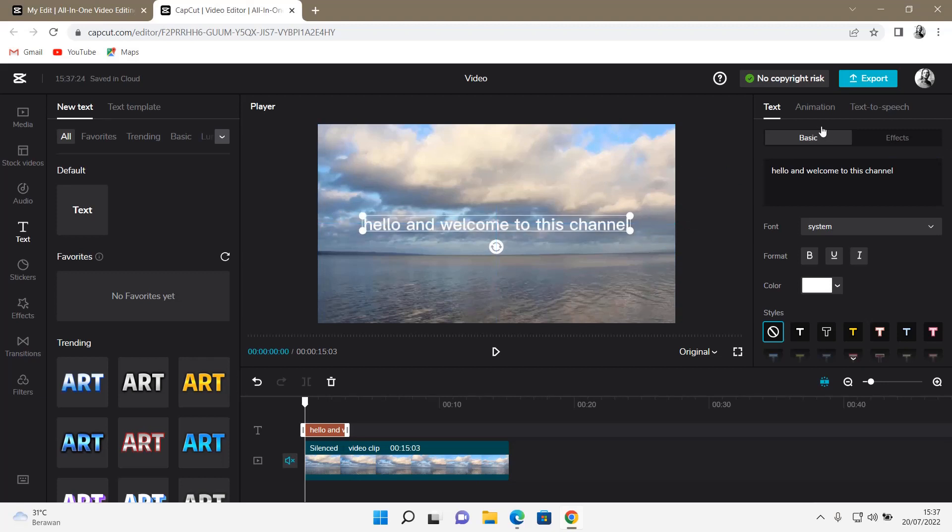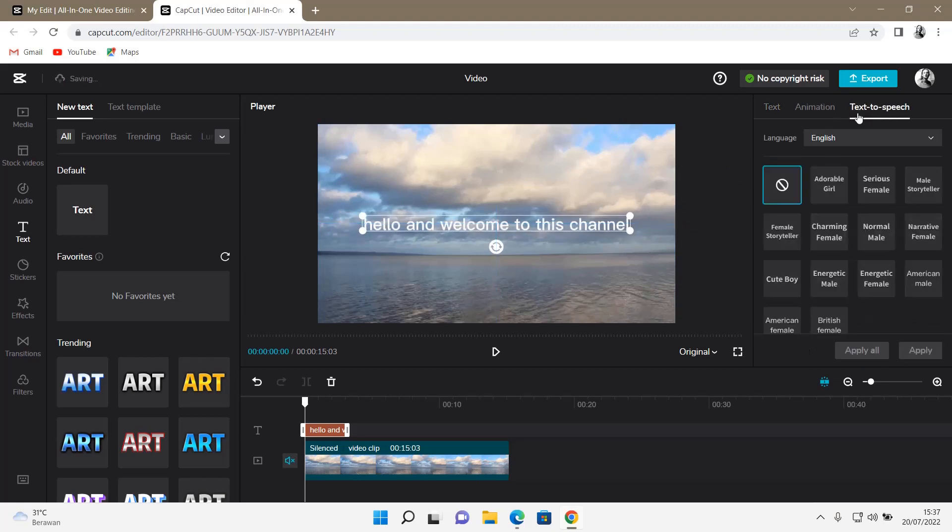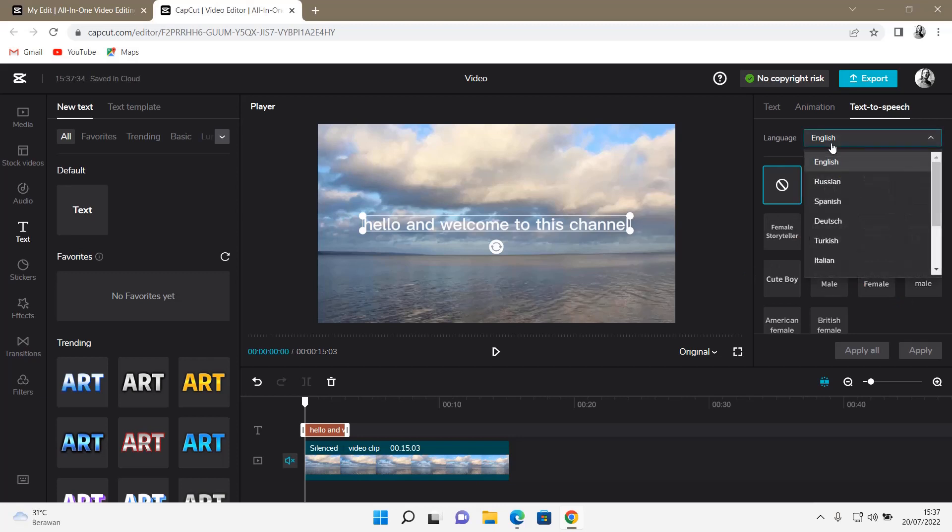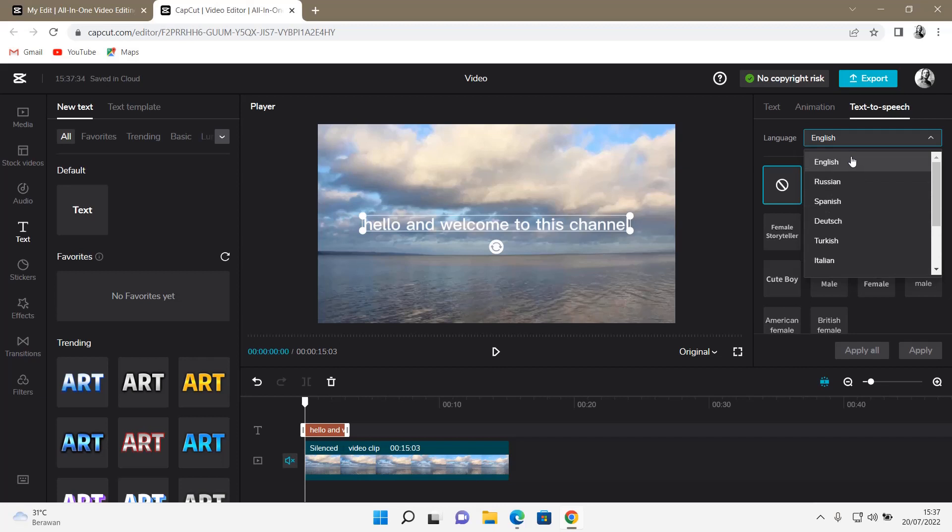Then, you're going to go to text-to-speech and just select from these options. You can also select from the languages that they provide.